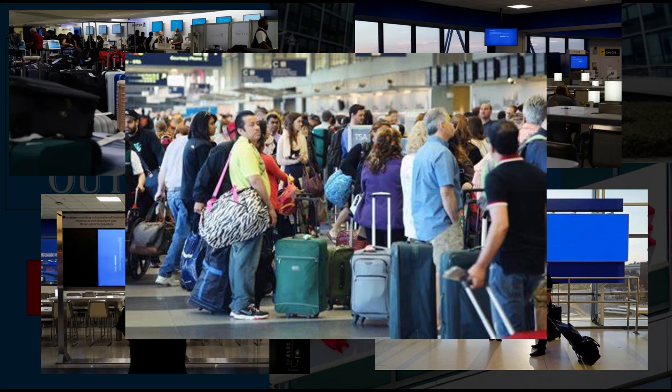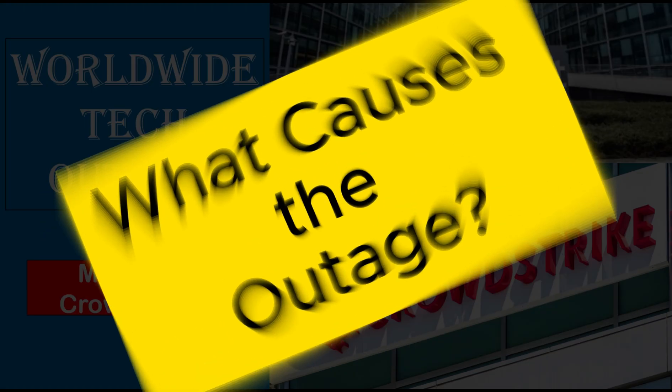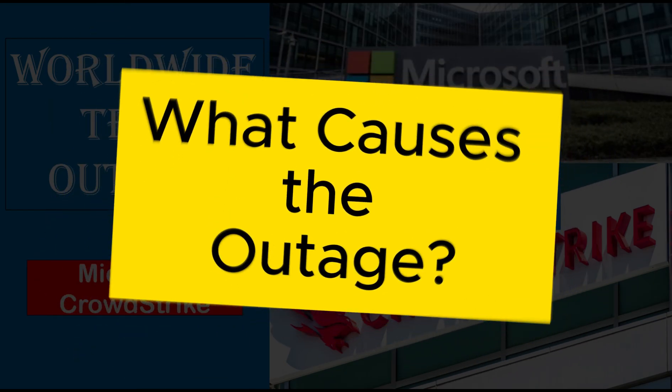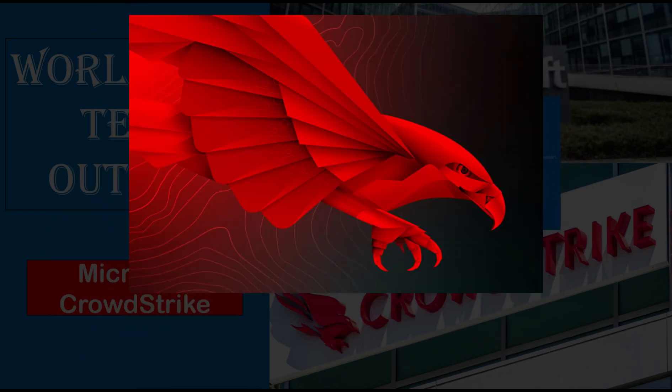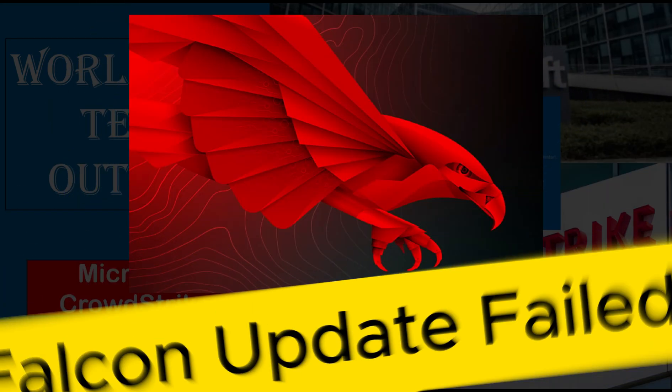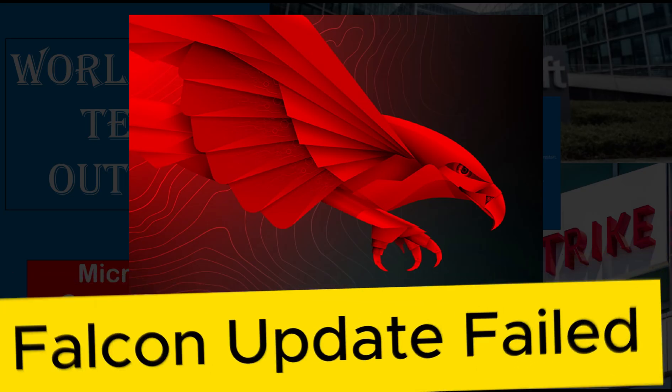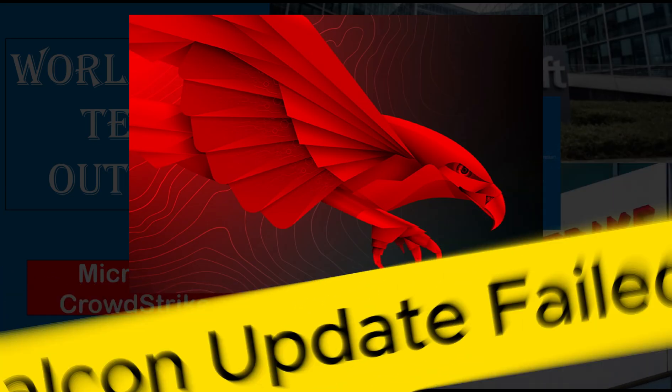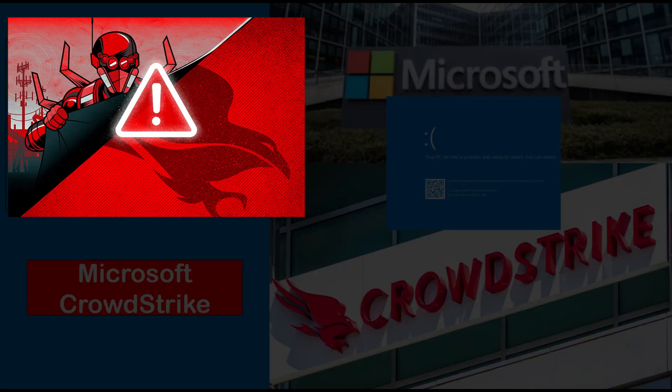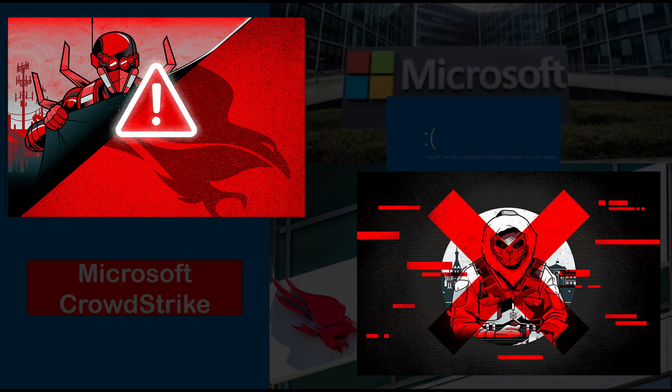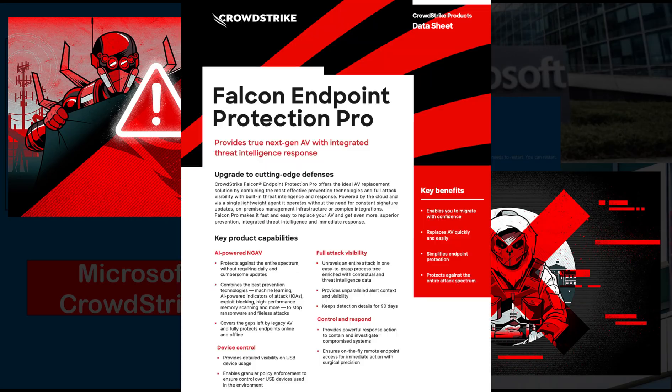The issue occurred due to an update on Falcon's sensor program. Falcon is a cyber security solution developed by company CrowdStrike. It aims to protect endpoints such as computers, servers and mobile devices from various threats including malware, ransomware and unauthorized access.